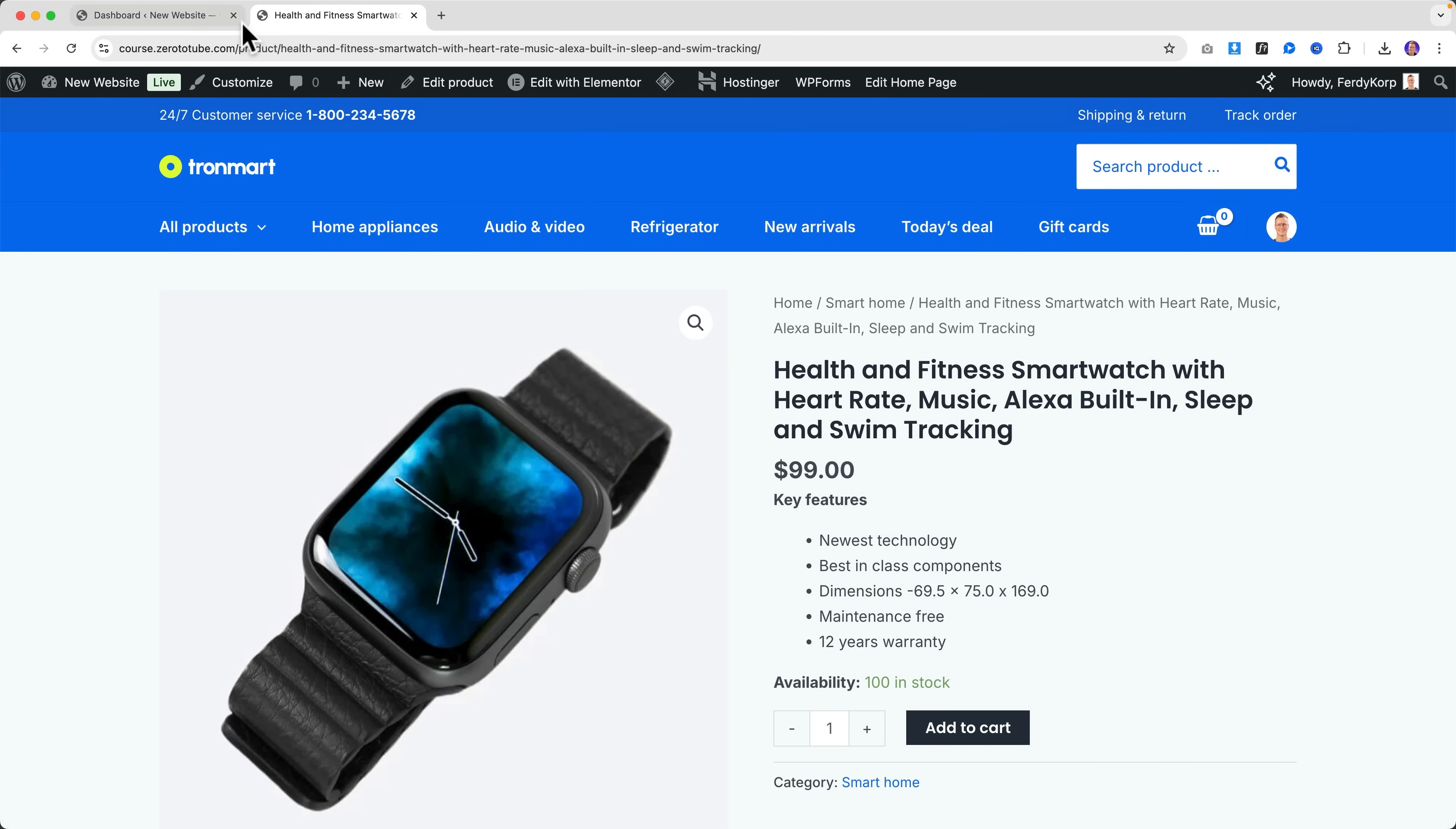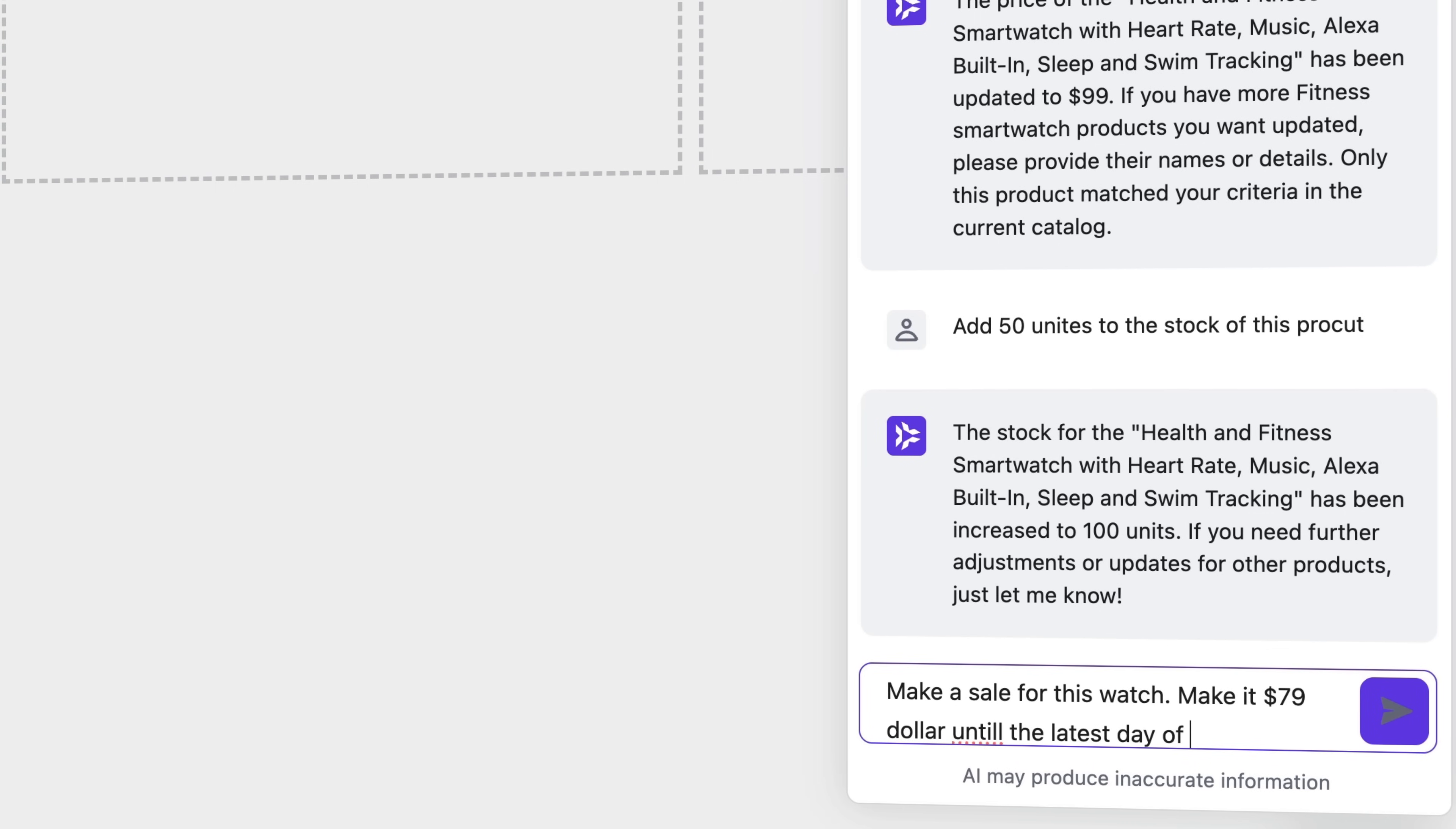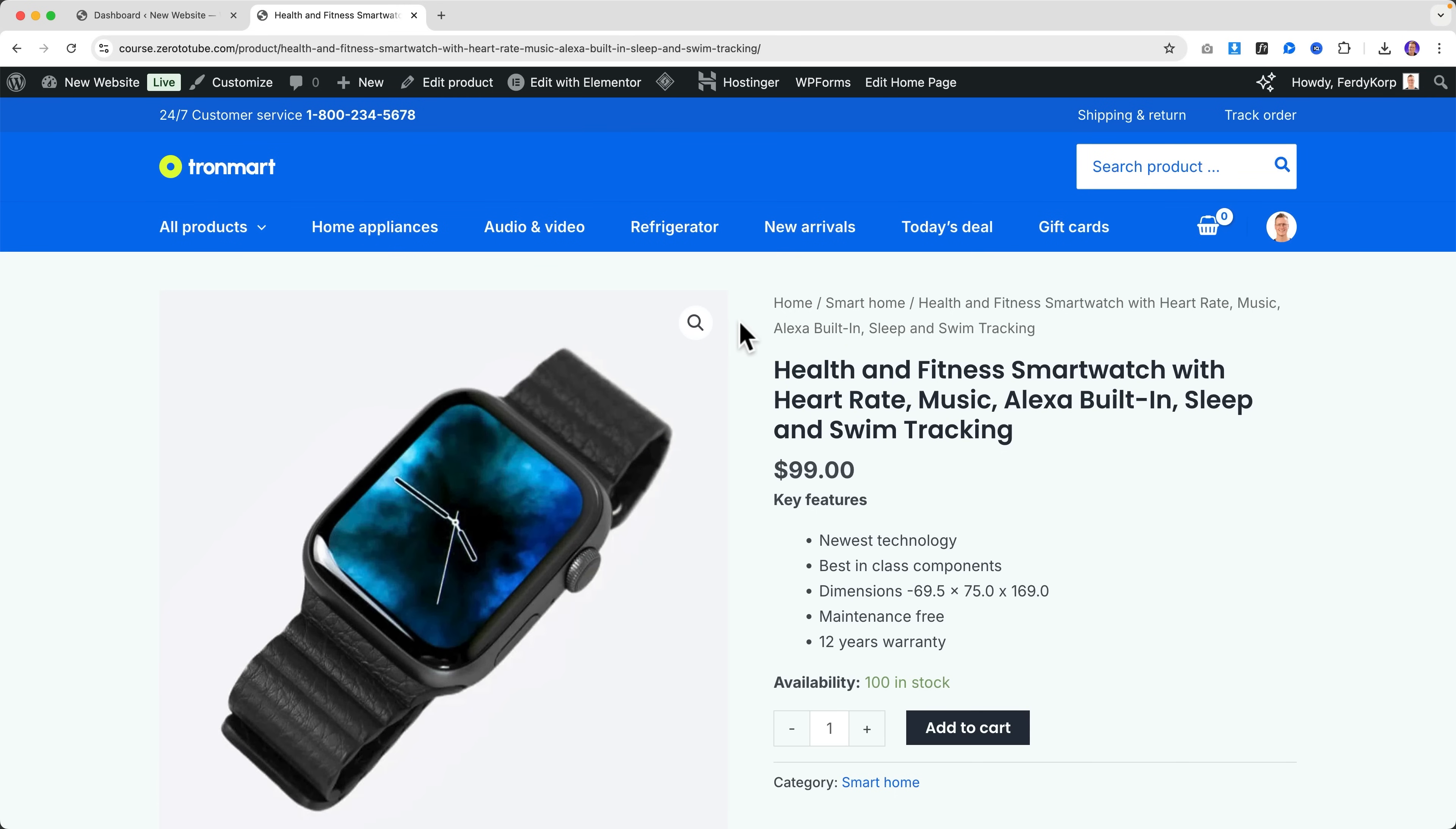Okay, one more thing. Make a sale for this watch, make it $79 until the latest day of this month. Look at this - it will be for $79 until August 31st. So now if I refresh this, it should be on sale. Now it says $79 on sale.